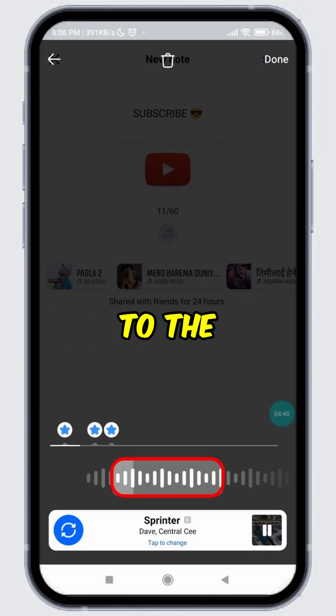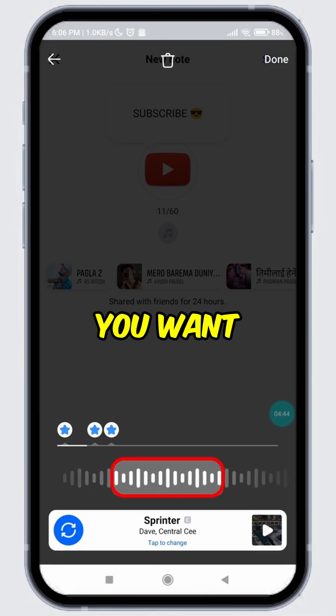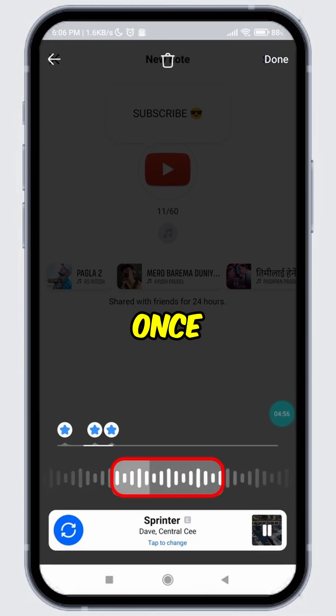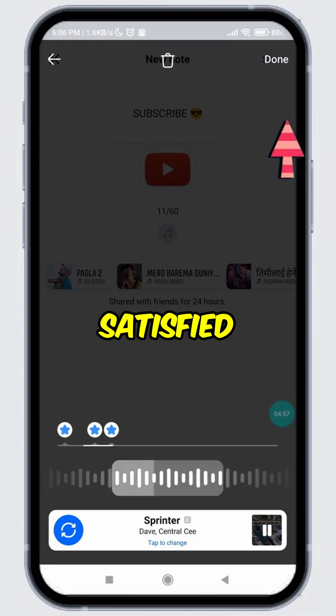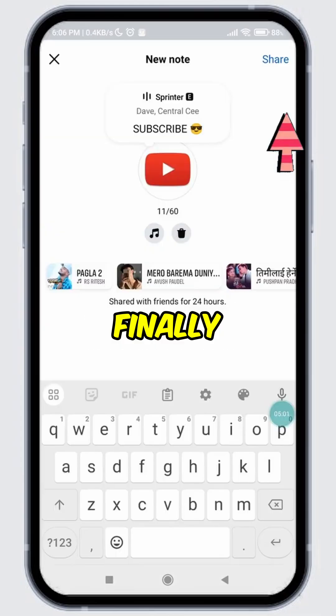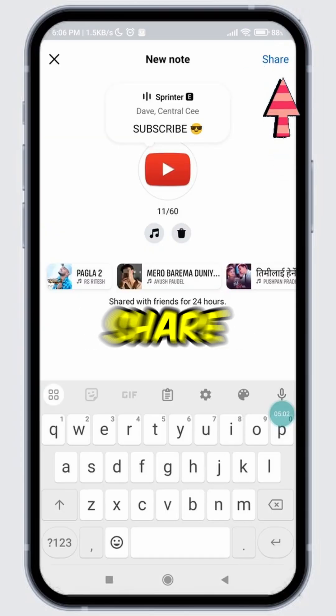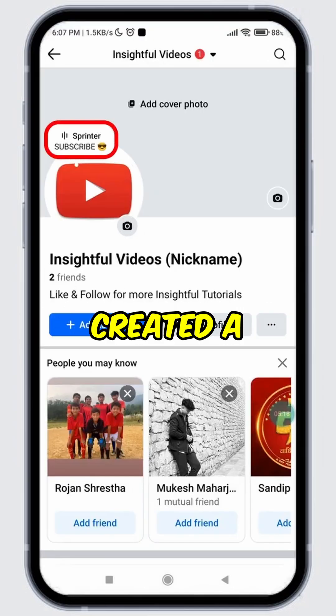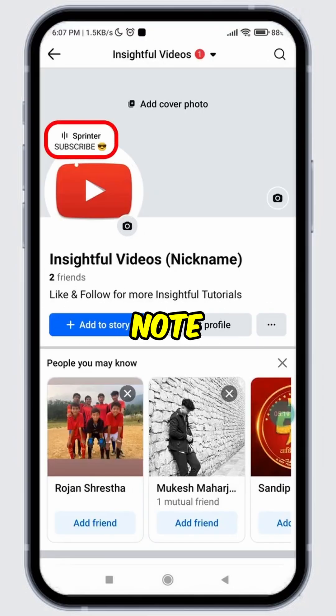Search for the song and then select it. Now drag the box to the part of the song you want to include in your Facebook note. Once satisfied, tap done.